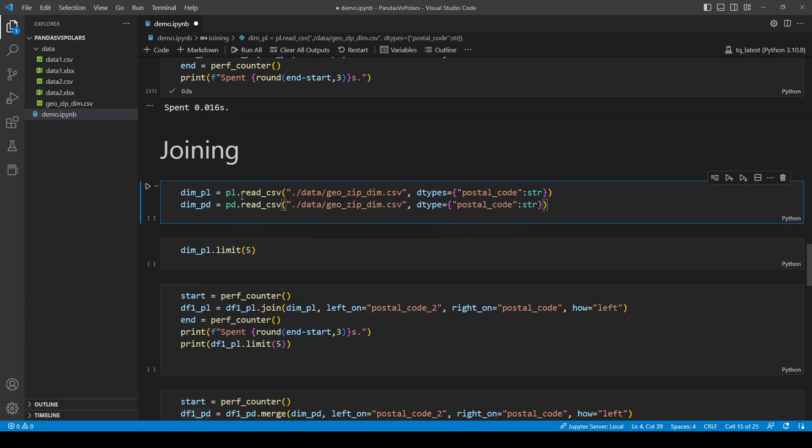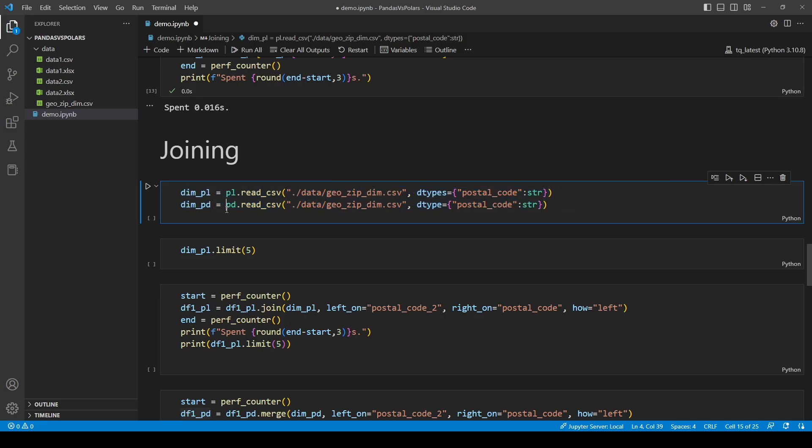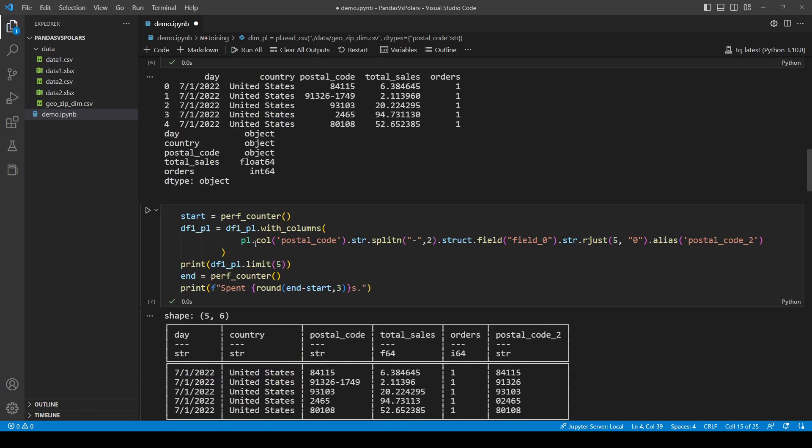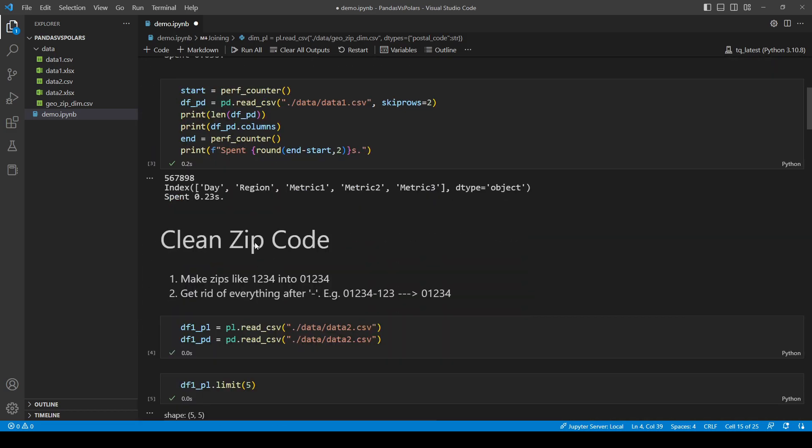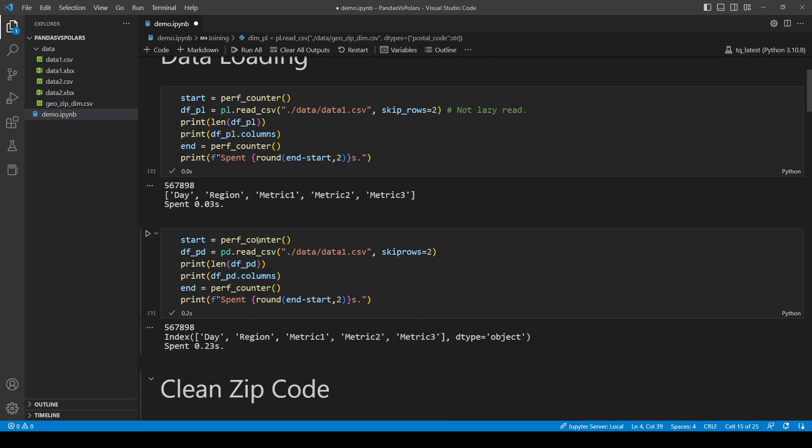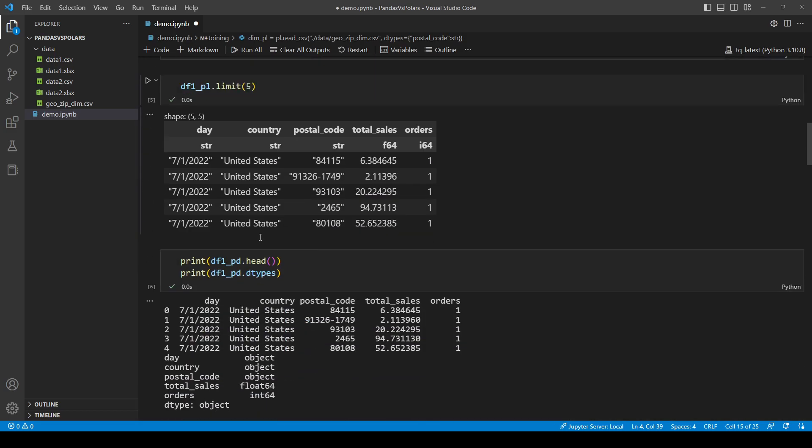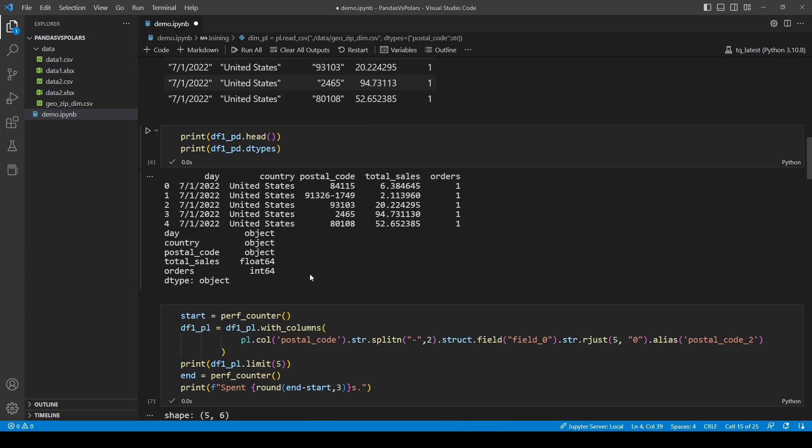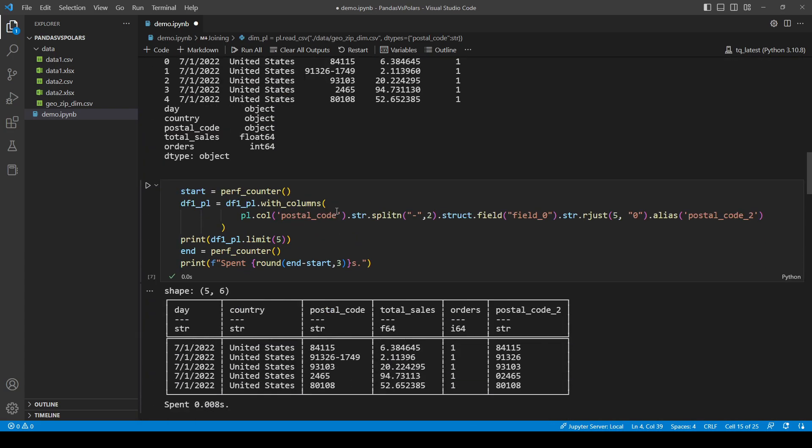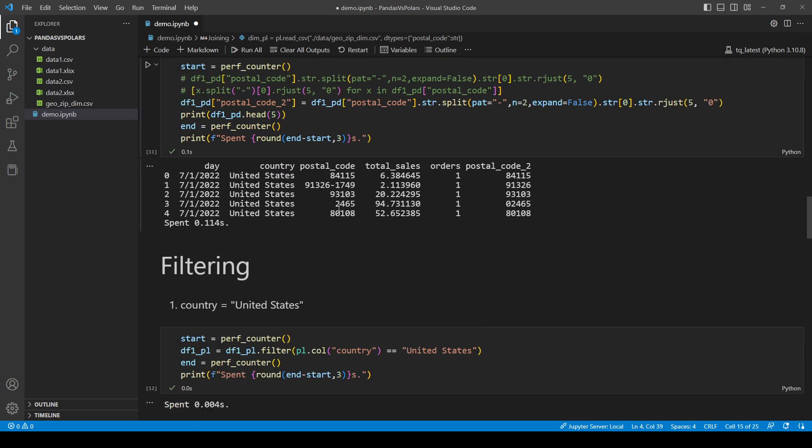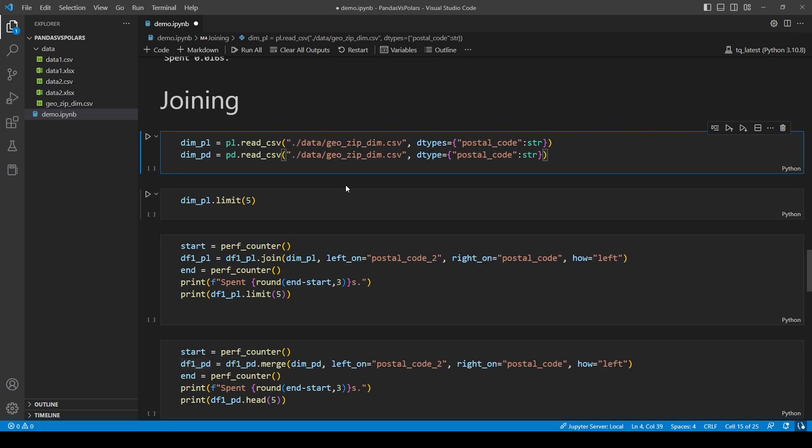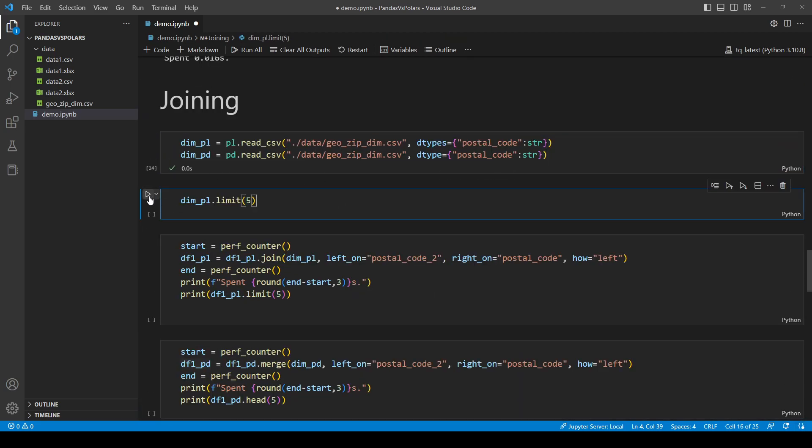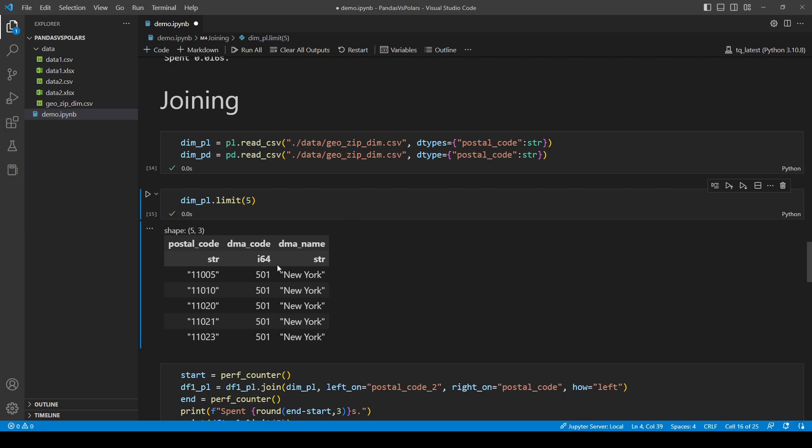Next. Now I am going to read in a dim table. I am going to read it once in polars and once in pandas. And this time I am going to force postal code to always be a string. So now we are avoiding the issue we had earlier. The issue we had earlier. We are having mixed types. Which is terrible. And this is what the dim table looks like. We have some postal code, DMA code, and the name of the DMA.